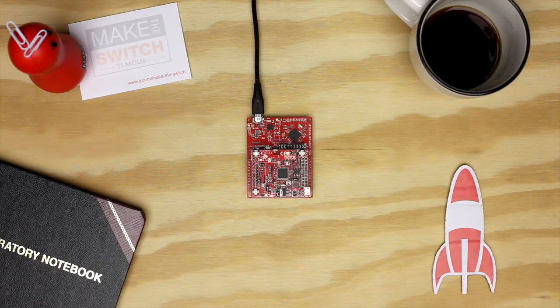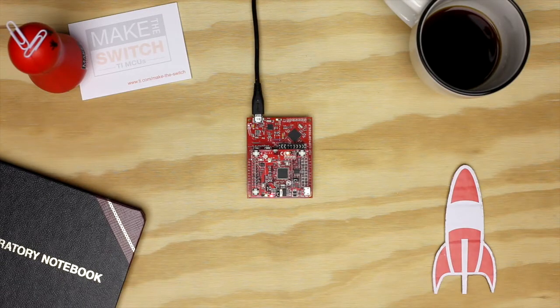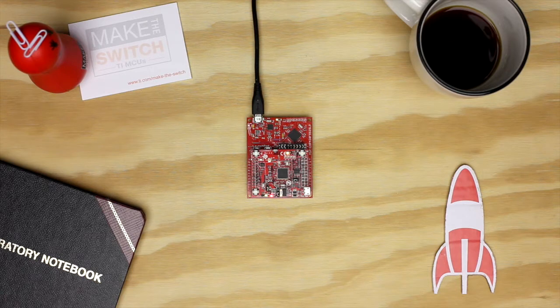Hello! In this tutorial, we're going to show you how to get started with the CC3100 SimpleLink Wi-Fi Booster Pack in Energia.